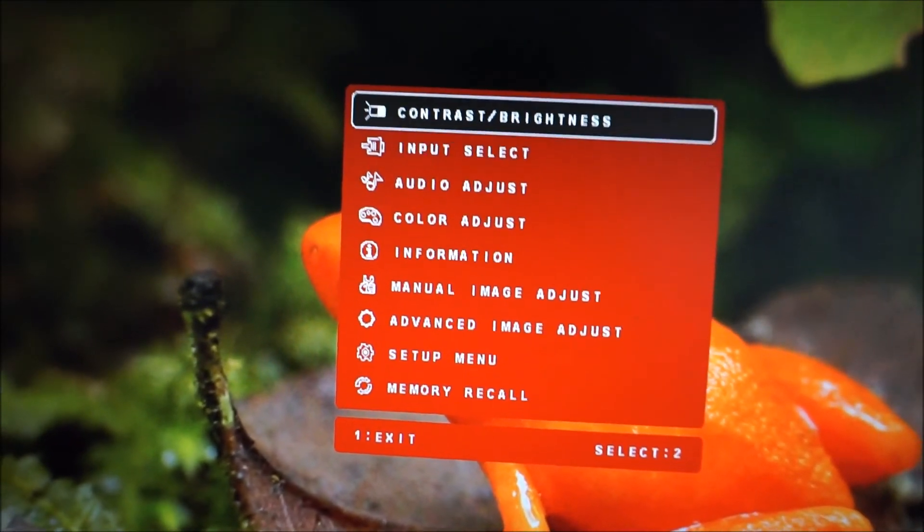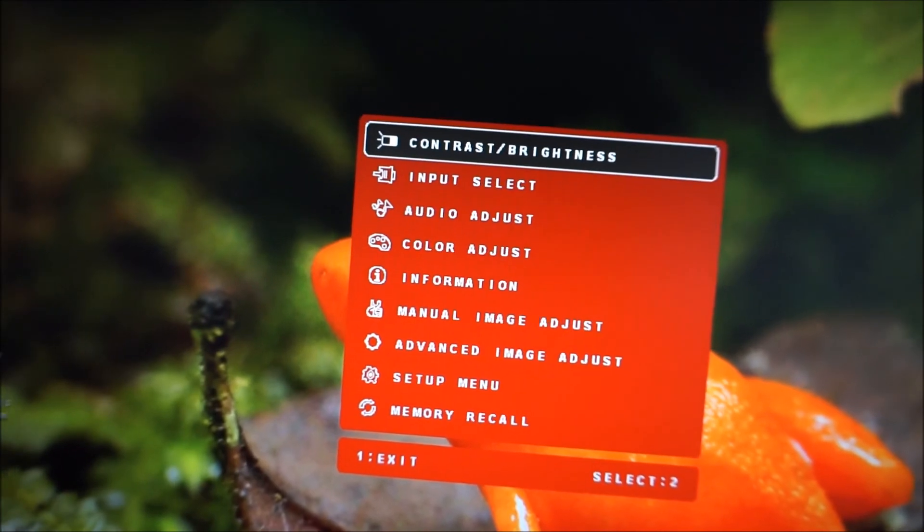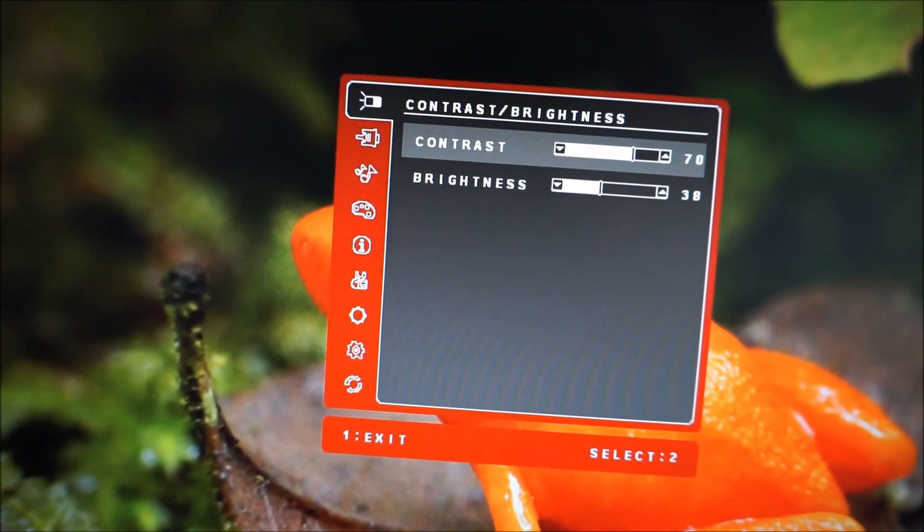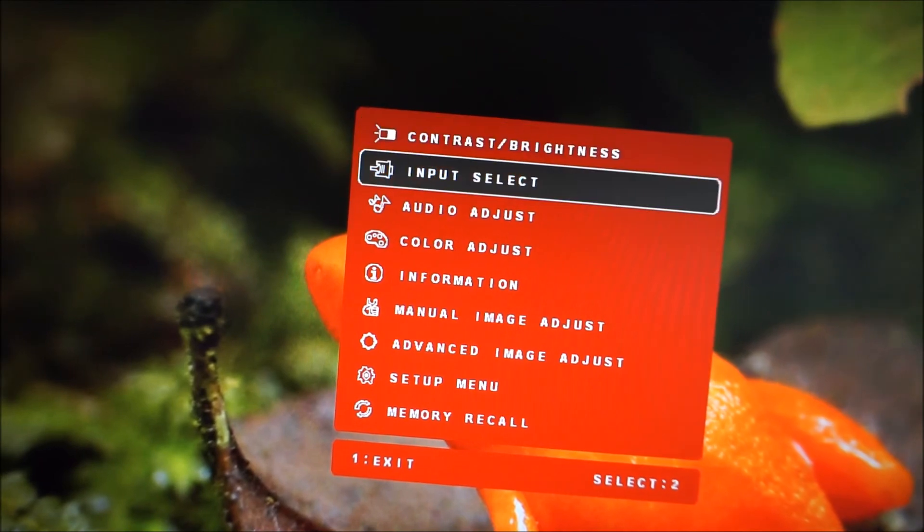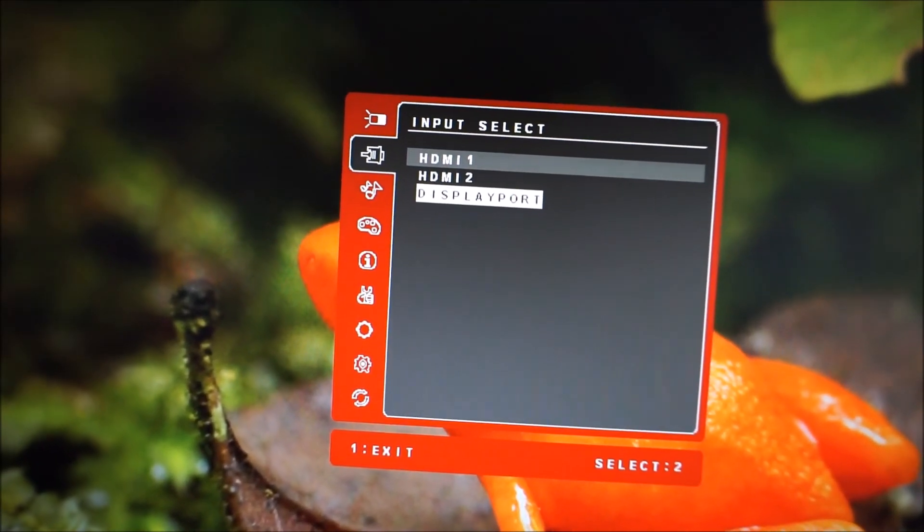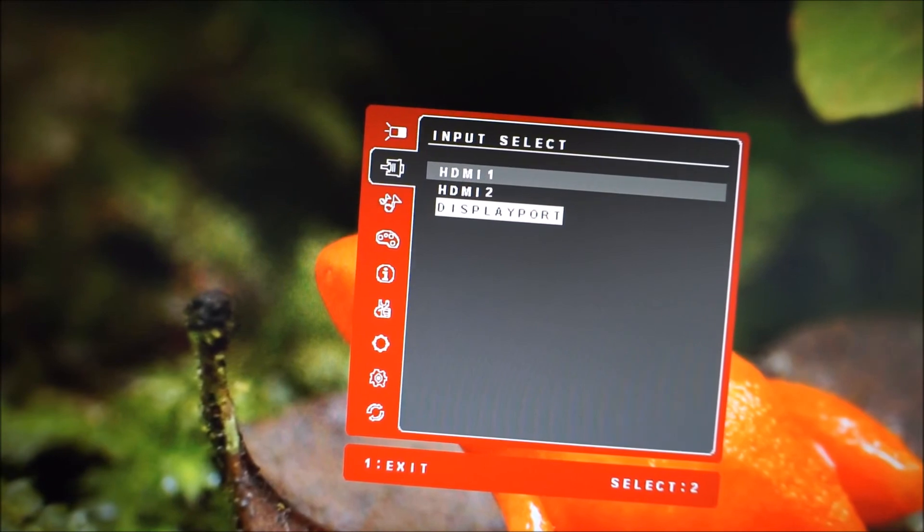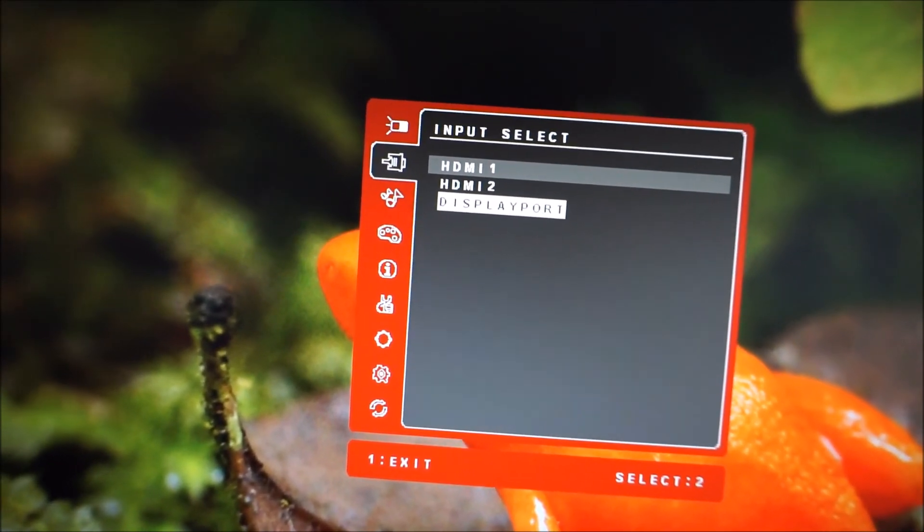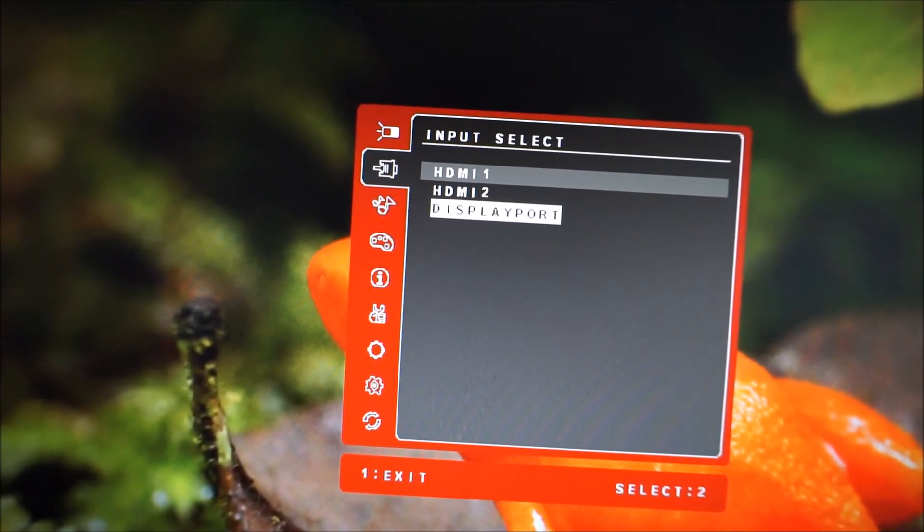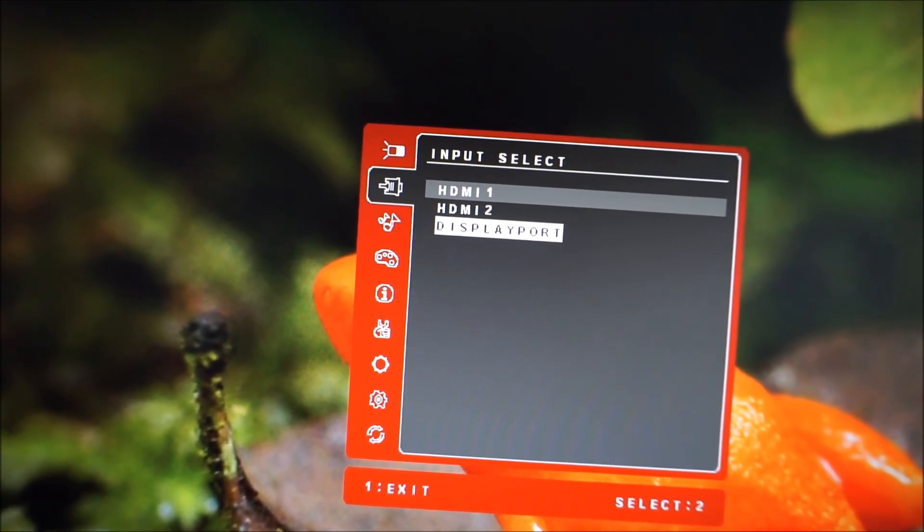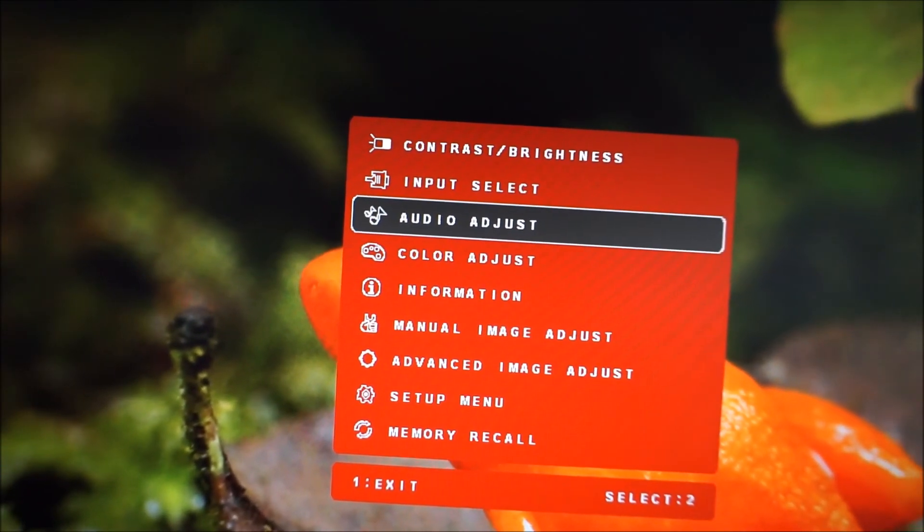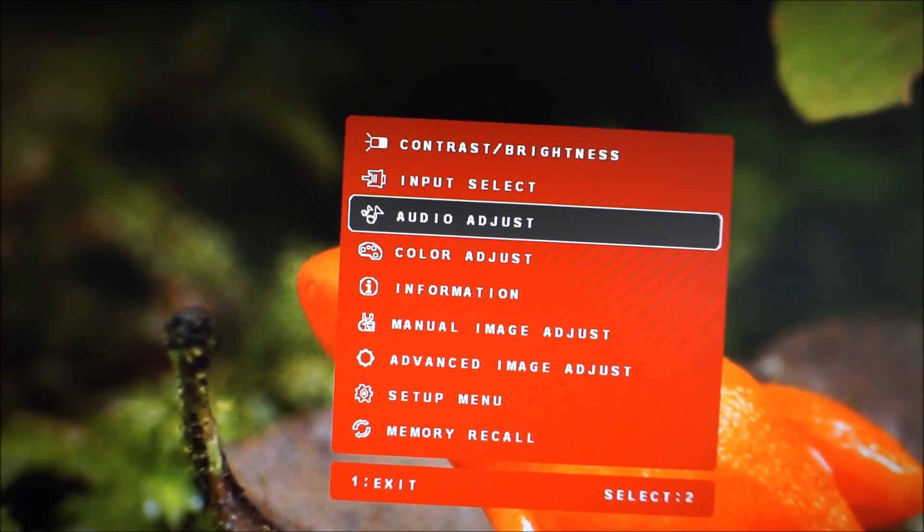The first bit of the menu, contrast and brightness, does what it says on the tin, allows you to adjust the contrast and brightness of the monitor. Input select, very similar to pressing button 2 on its own, but allows you to specifically select an input with the listing there. Audio adjust, which I've been through already.